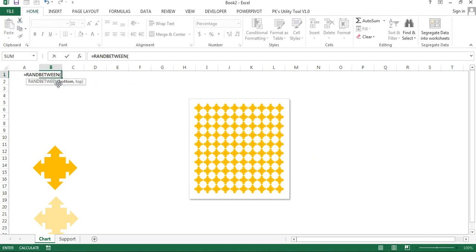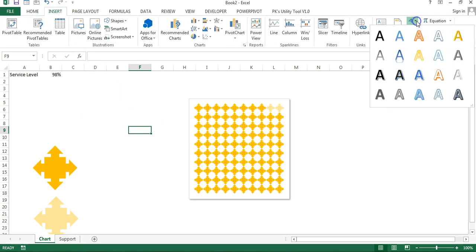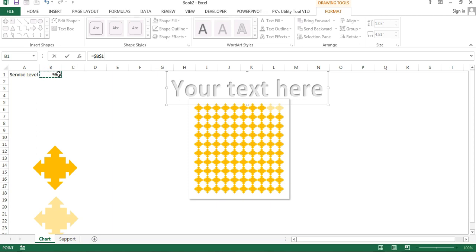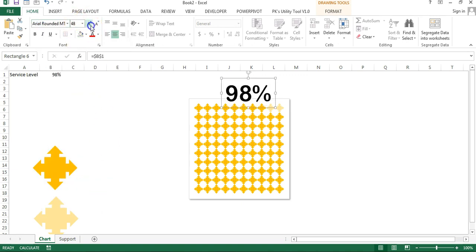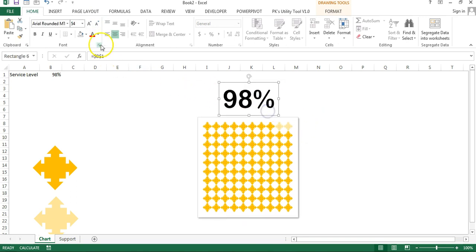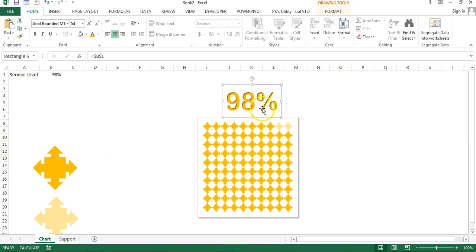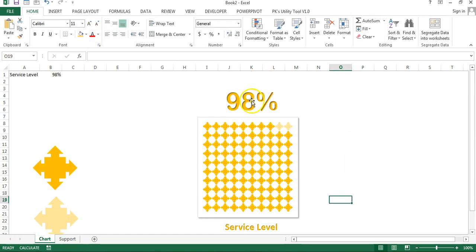Now you can put a RANDBETWEEN formula — say 5 to 99 — or your actual service level value, and whenever you recalculate the chart updates automatically. Insert a WordArt — connect it to the service level value cell. Change the font to Arial Rounded MT Bold, size around 54. Change the font color to match the theme. Add another label or copy this one, connect it to the service level, adjust the size, bold it, and change the color.